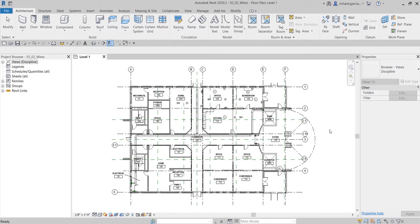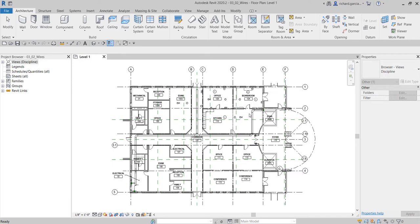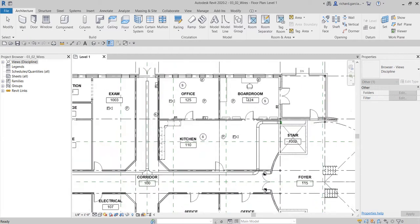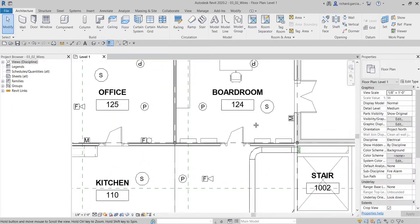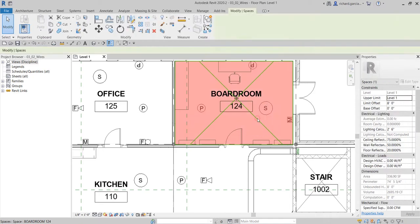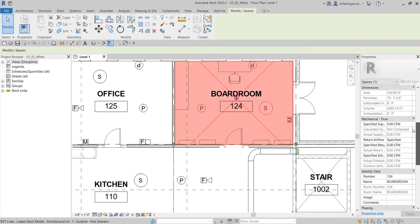So after learning how to create a low voltage circuit last time, this time around let's add wires to our project. I'm going to zoom in here on my boardroom. What I'm going to do first is select the space here — notice that if I move the slider down.